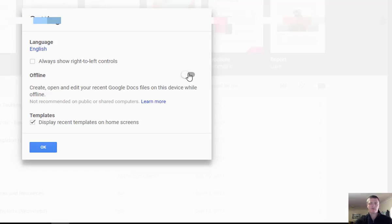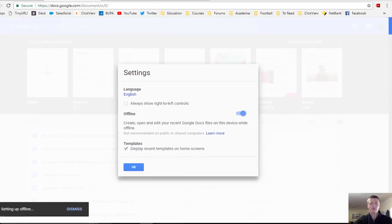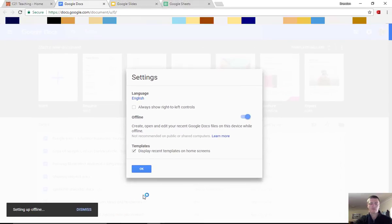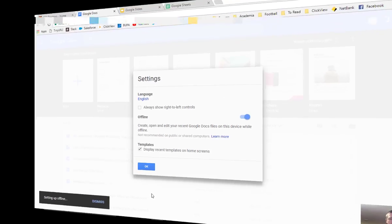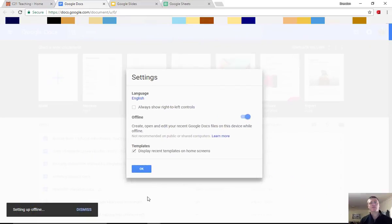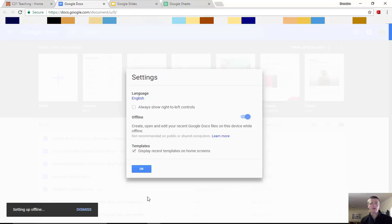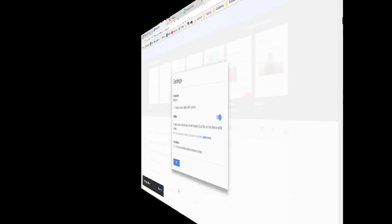All we need to do is click on that toggle switch, and that will then go through. And you can see in the bottom left hand corner, go through the process of setting up the offline access. Now the length of time that that will take will vary on a number of factors. The number of documents that you have already in your Google Docs, as well as the speed of your internet connection.